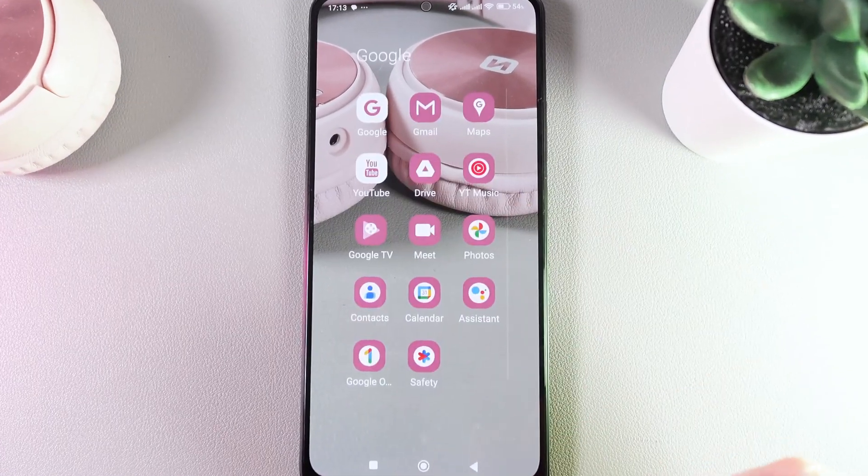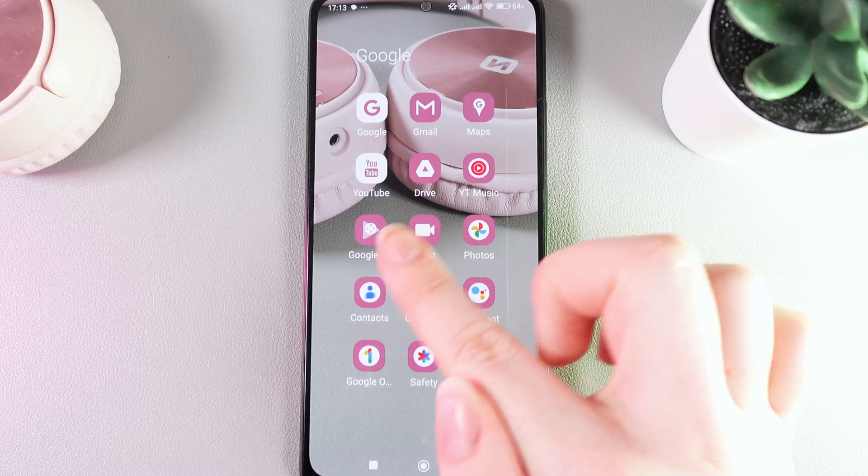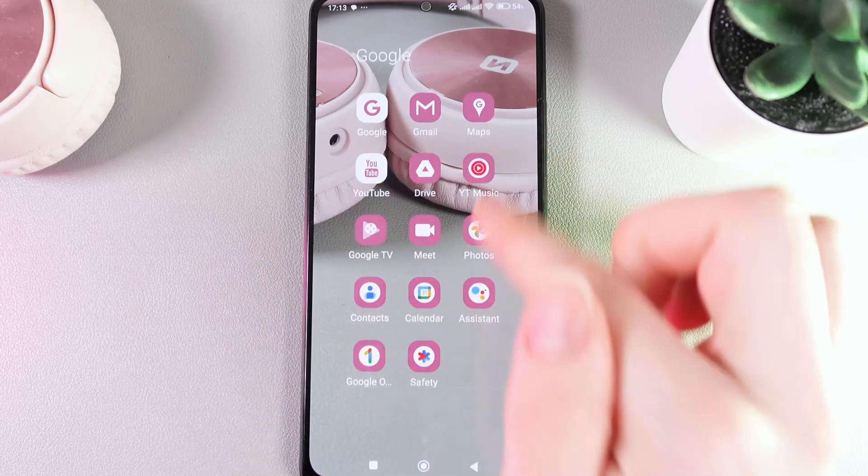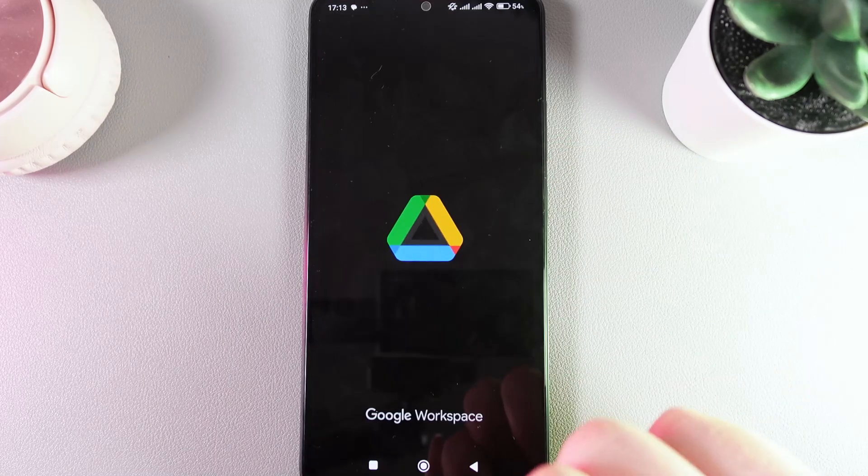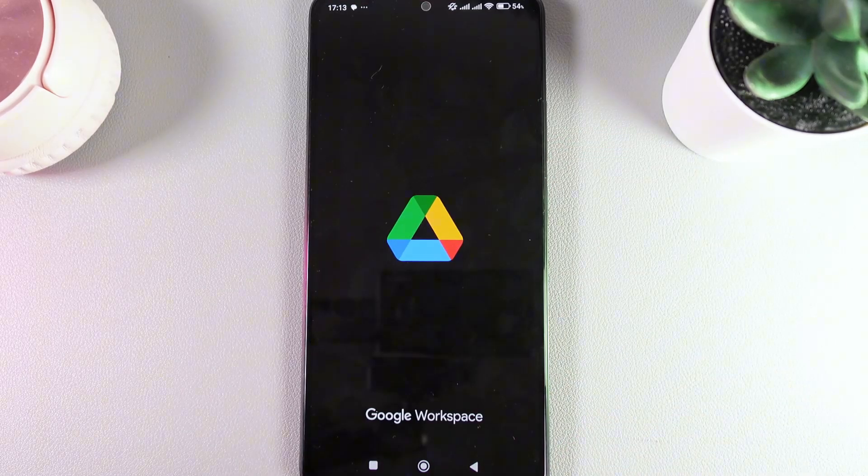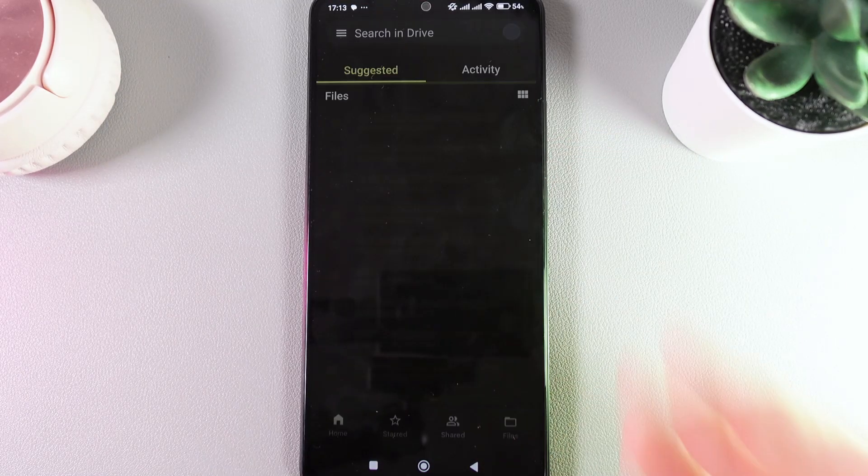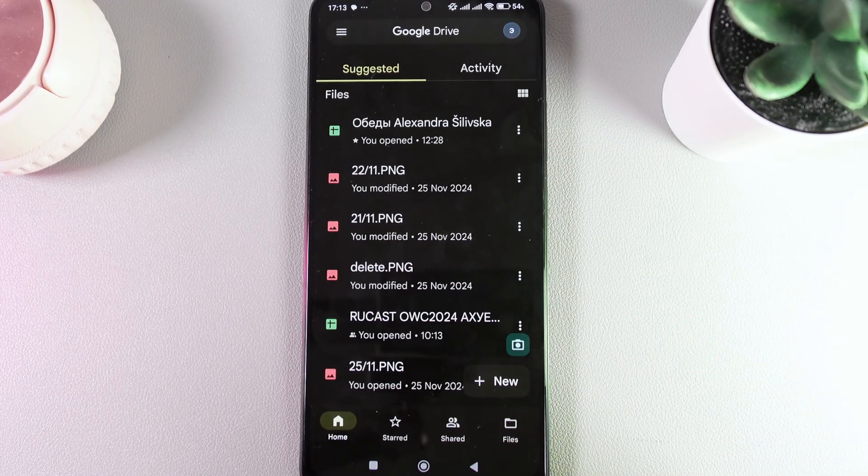So, as a first step, open this application, which is Google Drive. Click on it and wait until it loads up.